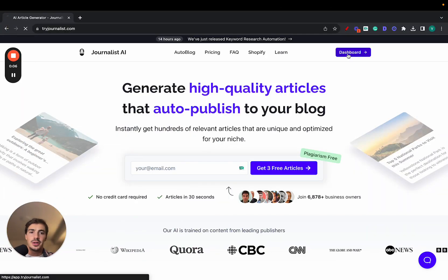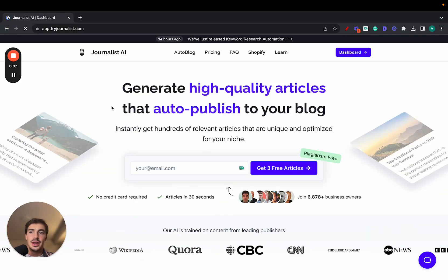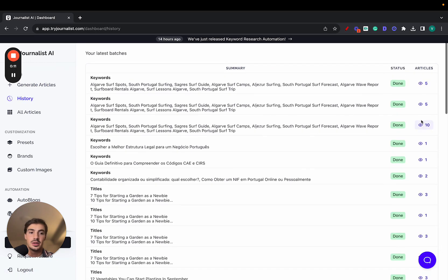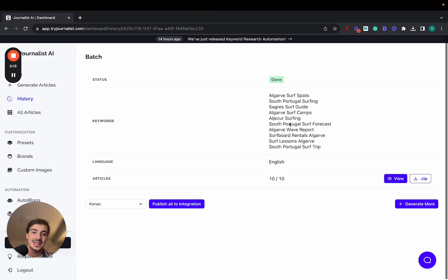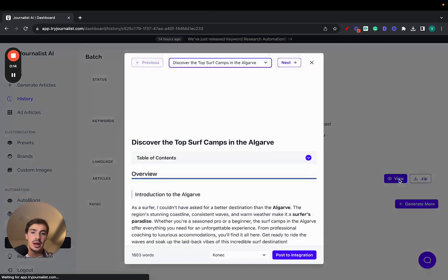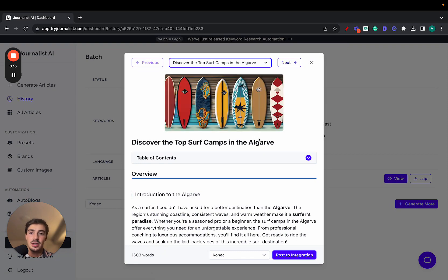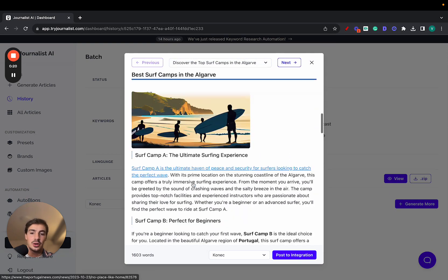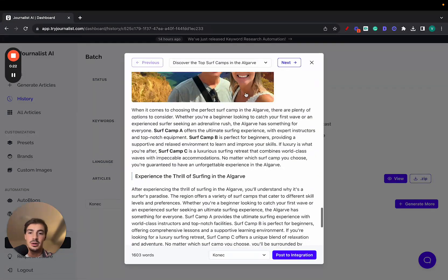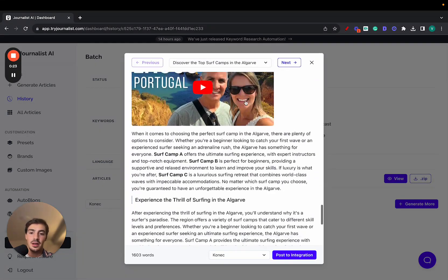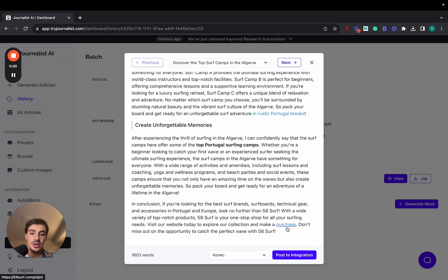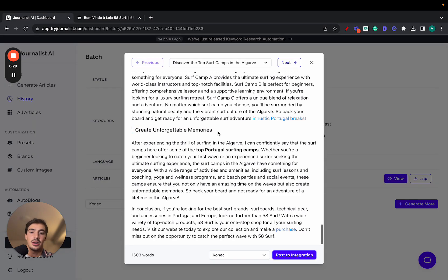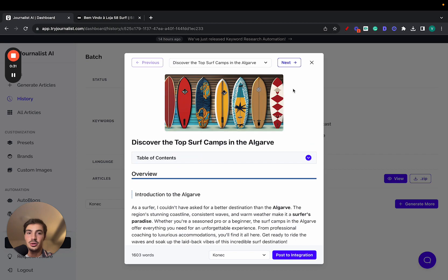If you are producing content with AI — which by now I do hope you're doing — you're able to produce content that is tailored to your brand, has featured images, proper tables of contents, in-article images, internal links, external links, videos inside the articles, and a call to action. In this case, a purchase call to action to buying a surfboard, because this article is about surfboards and surf spots in Portugal.